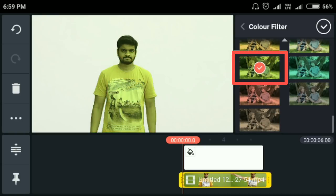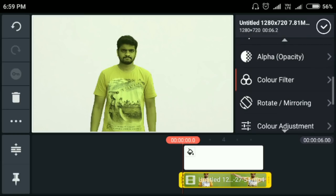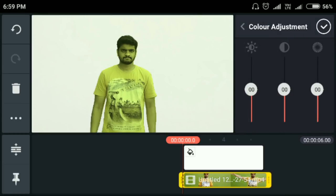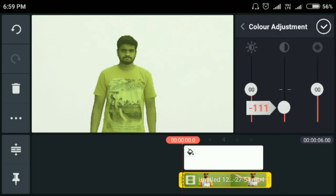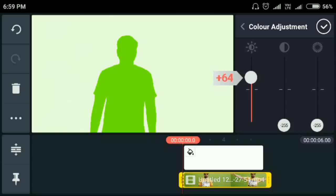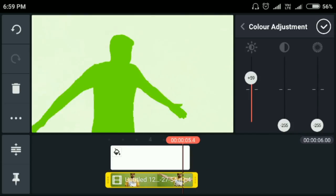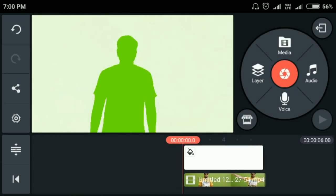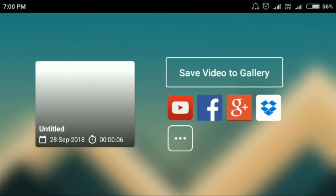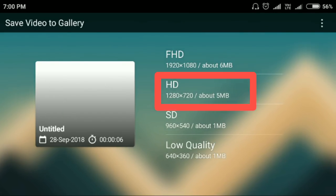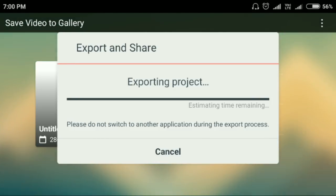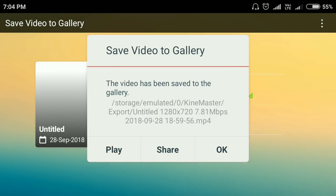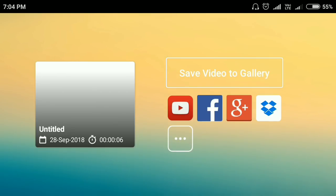Click on the back button, then click on the color adjustment button, and click the right button. Click on the share button, click on the save button, and click on the HD button. If you want to save the video, click on the full back button.